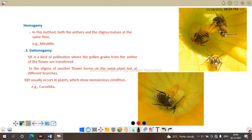Homogamy is also a type of self-pollination where the anther and the stigma mature at the same time, so the pollen grain from the same flower is transferred to the stigma of that flower. In homogamy, the reproductive parts mature simultaneously and self-pollination takes place.